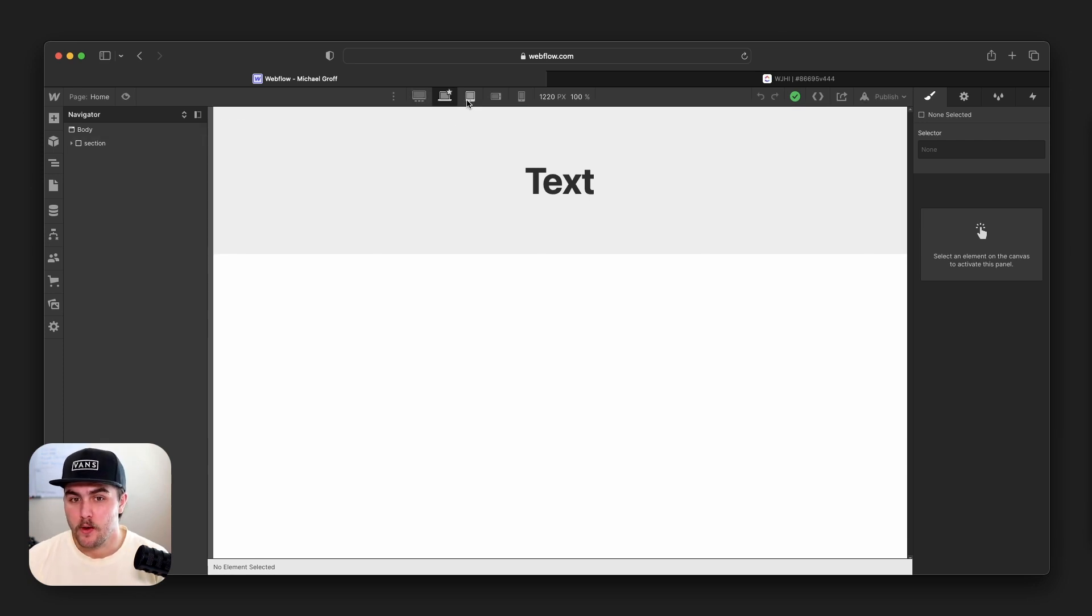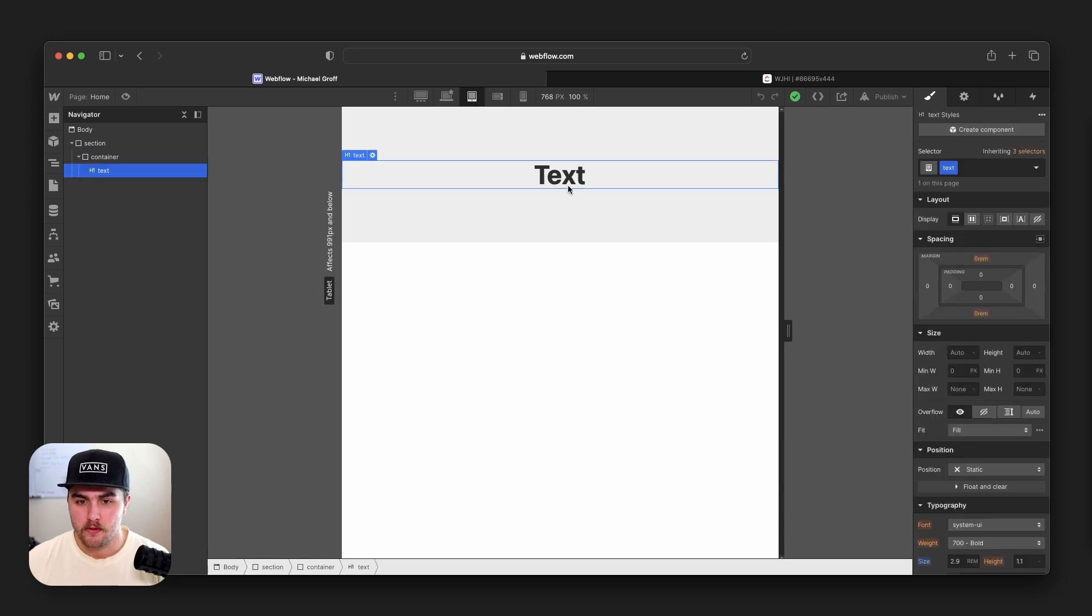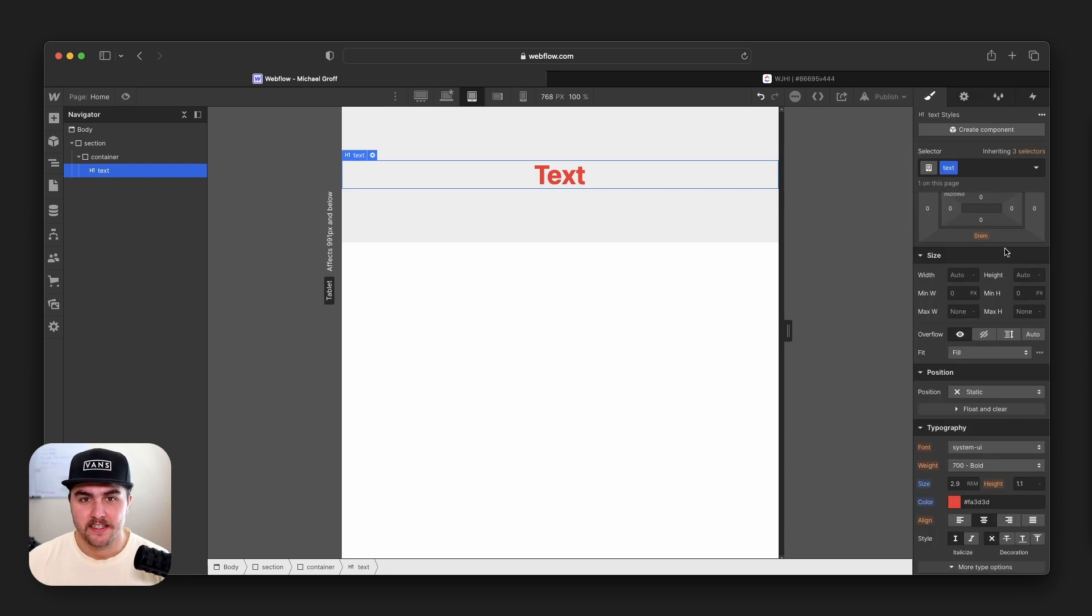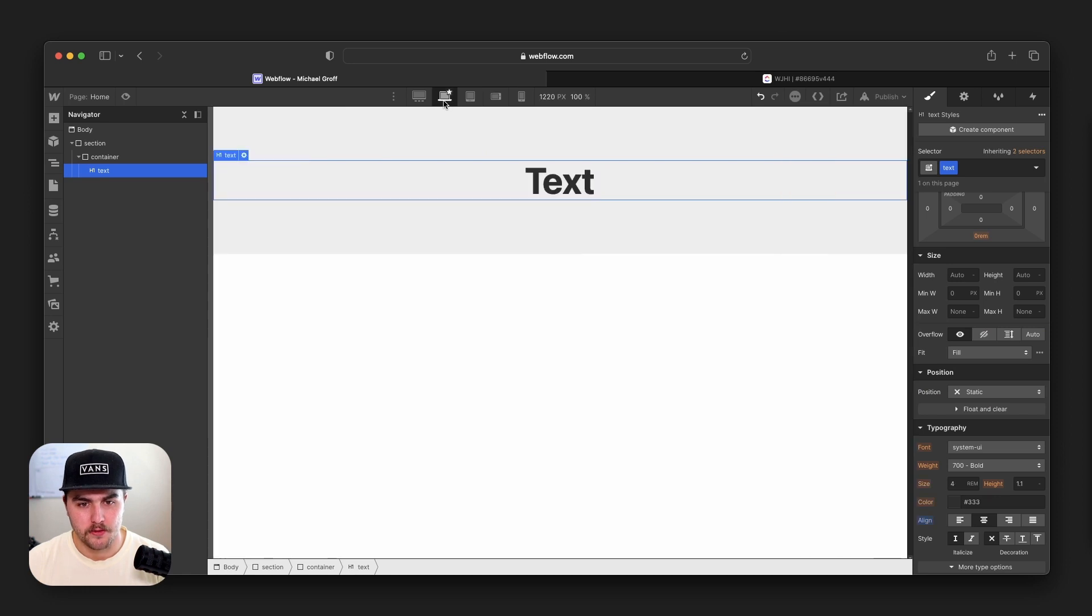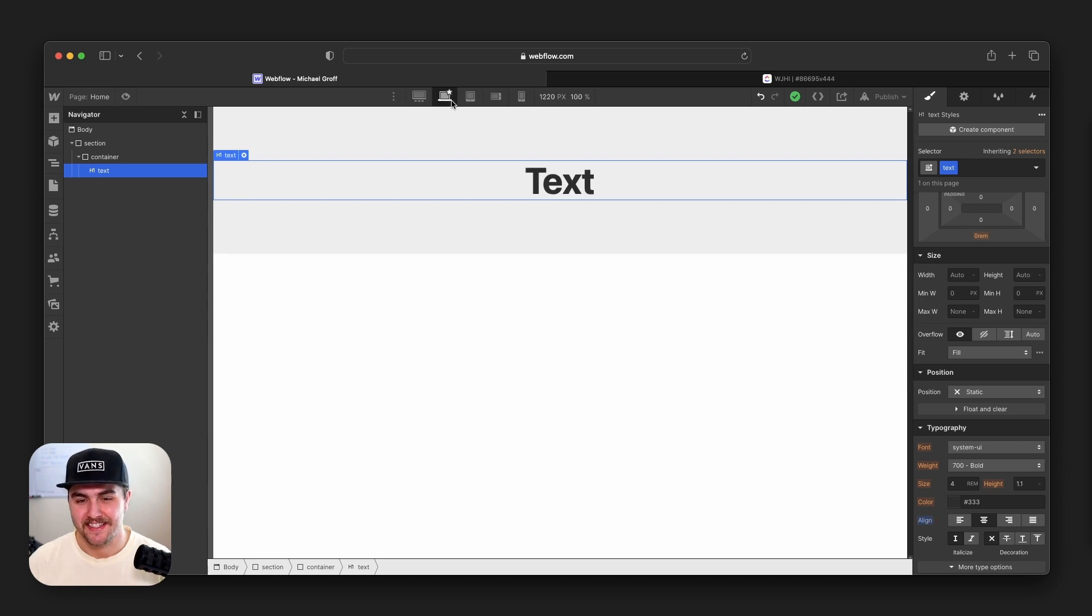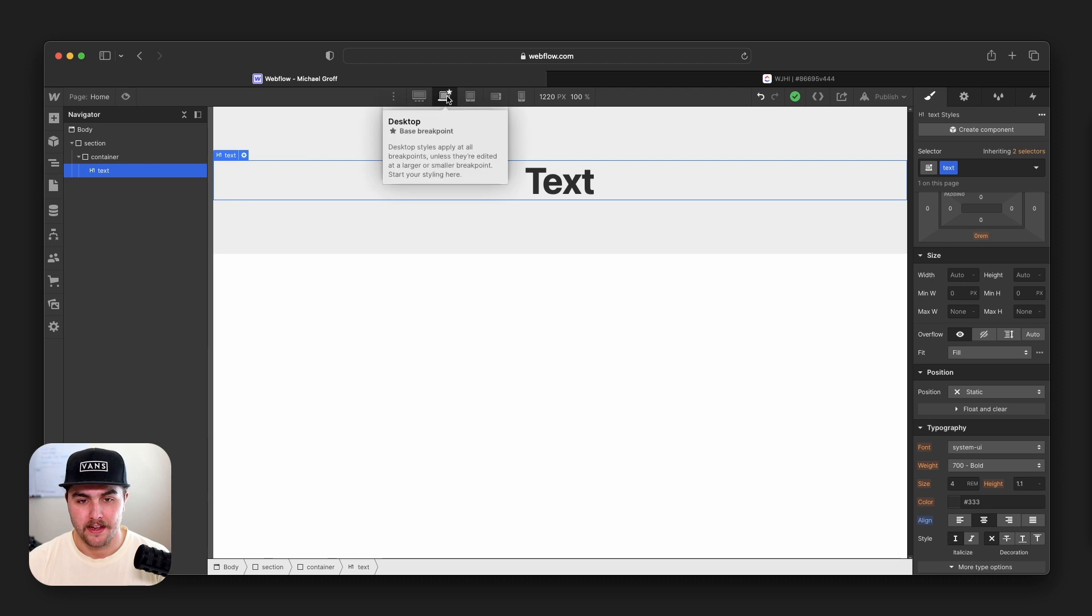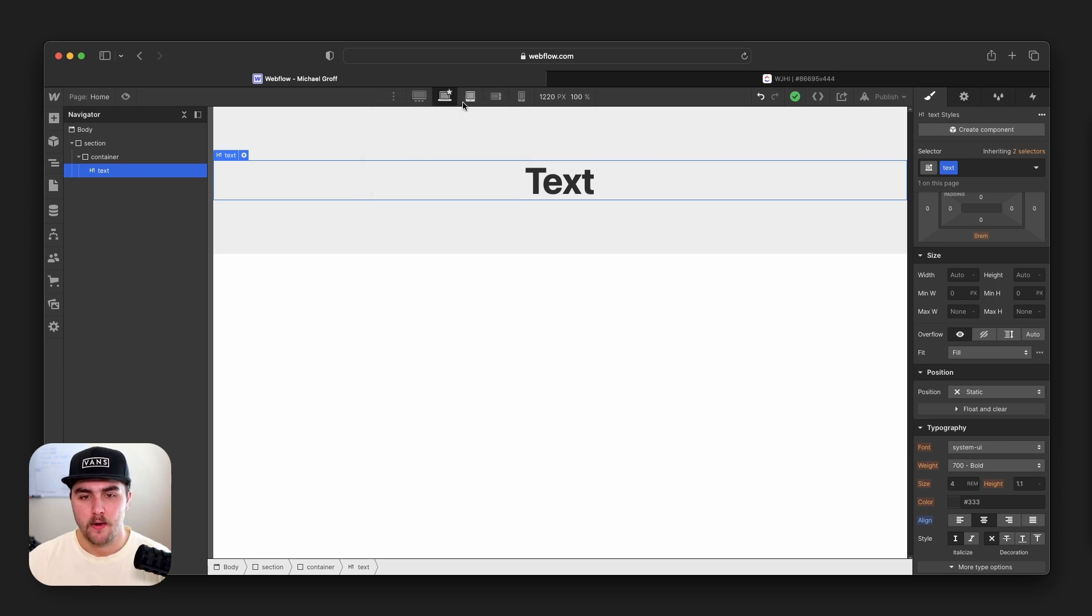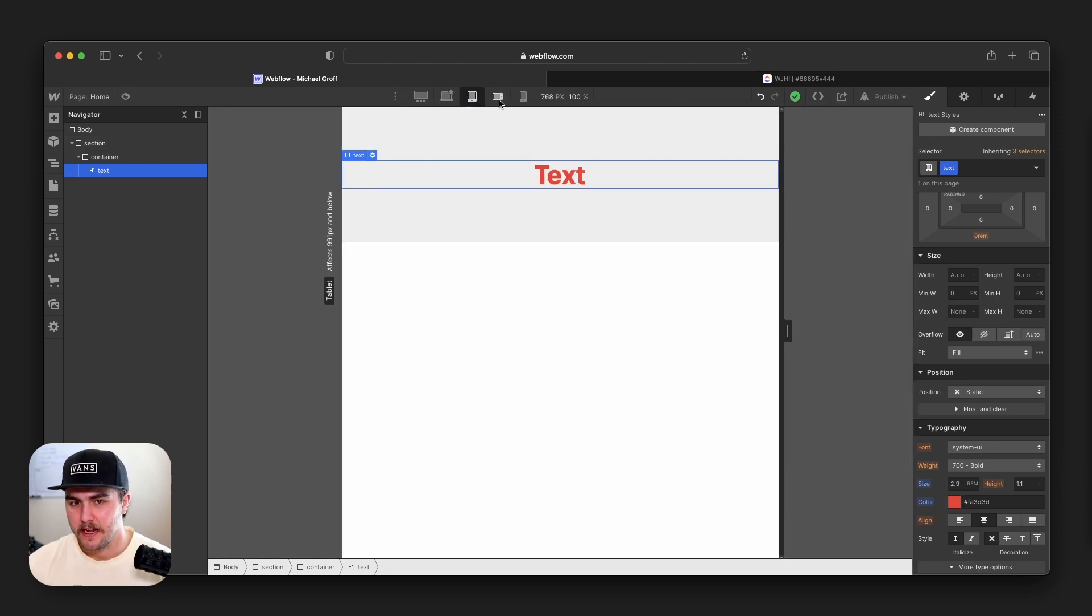Now, one thing about breakpoints is if you make a style change on the default breakpoint, the breakpoint with the little star, the styles will affect tablet, mobile landscape, mobile portrait, and they'll also affect larger screen size like this 1920 pixels and up. However, if we were to go to tablet and we were to change the style of this text, so we'll just make the text color red, this style will only apply to tablet, mobile landscape, and mobile portrait. If we go back up to the default breakpoint or even the large screen breakpoint, it did not make that style change. That's because in CSS, styles cascade down.